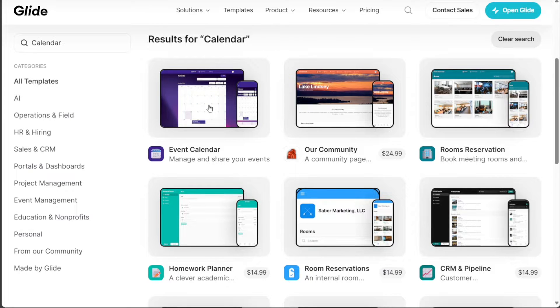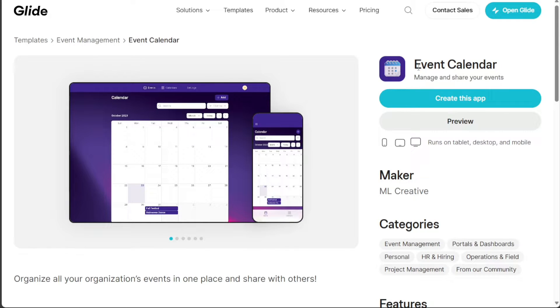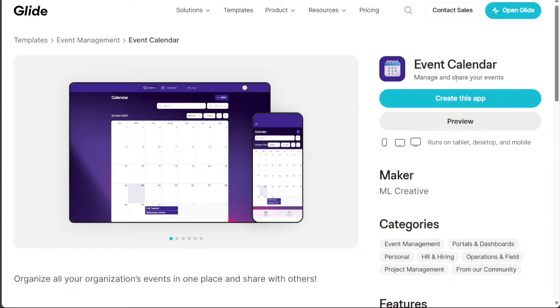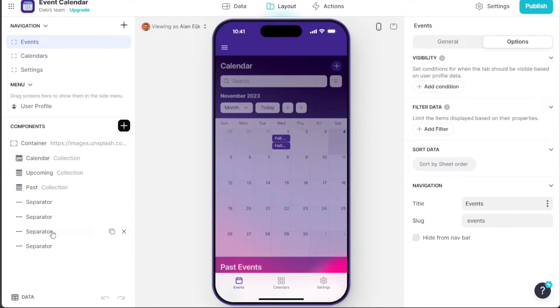For this tutorial, we'll select the first template titled Calendar. Upon clicking on the template, you'll be redirected to another page with two options on the right side: Create this app and preview. We'll select the Create this app button, which will lead us to the editor for further customization of the template.